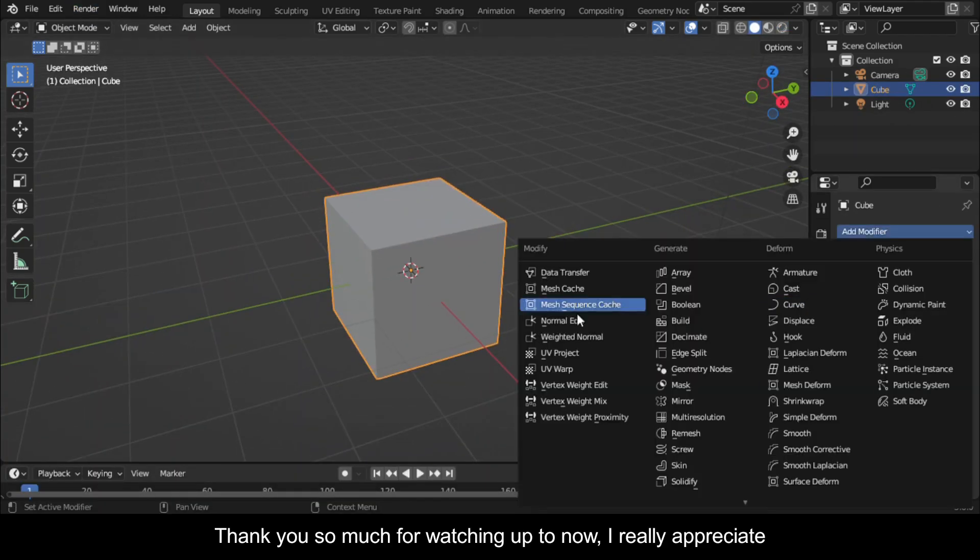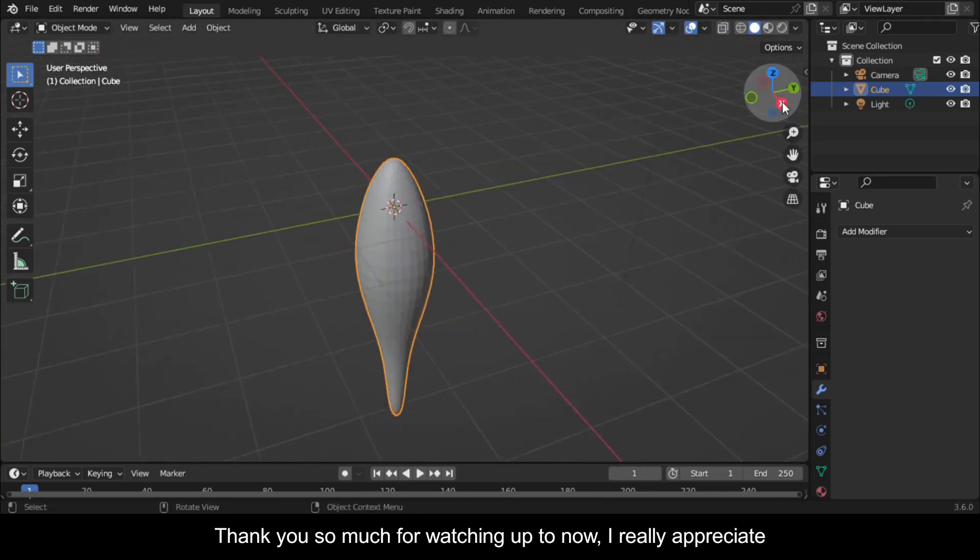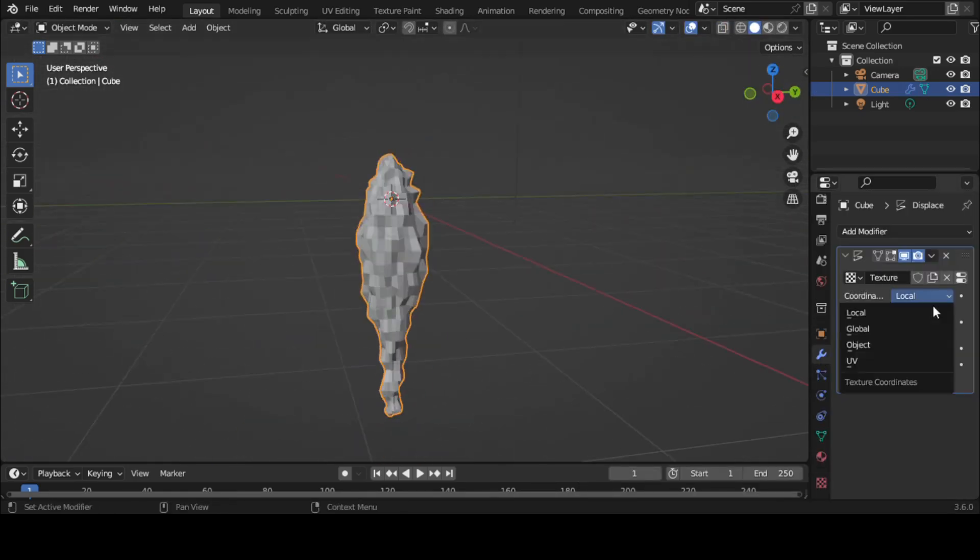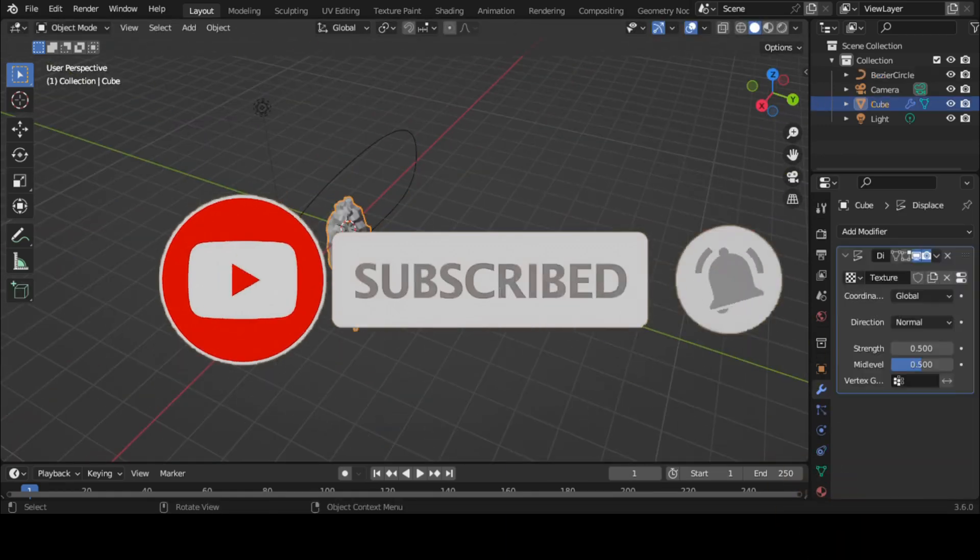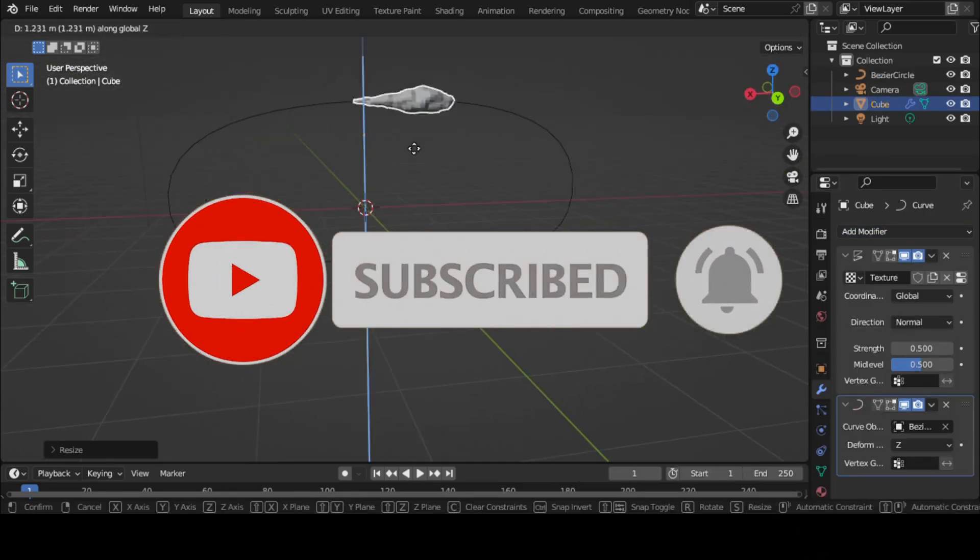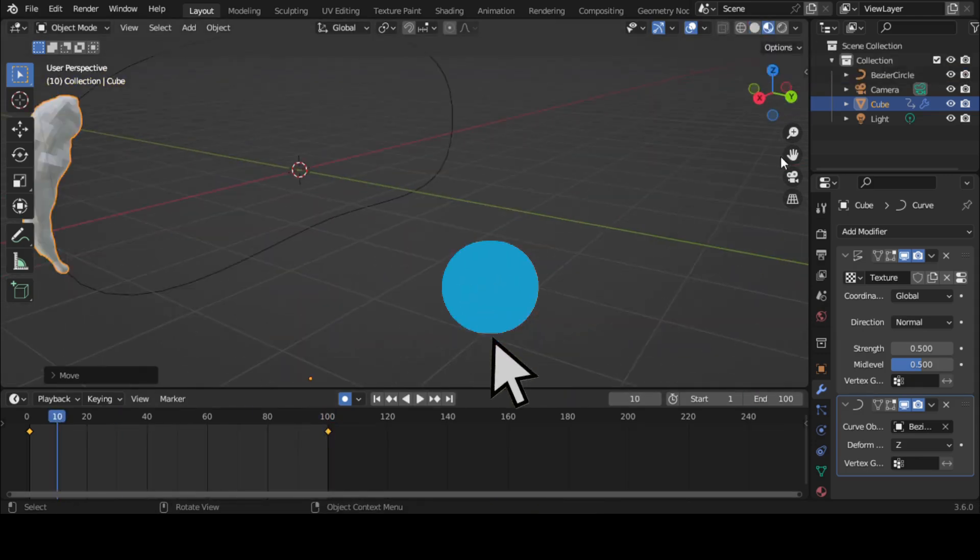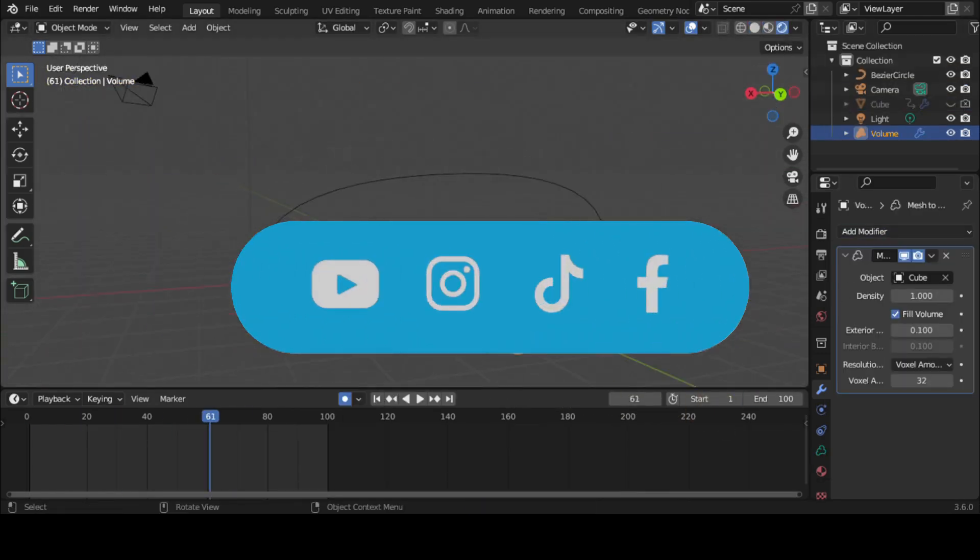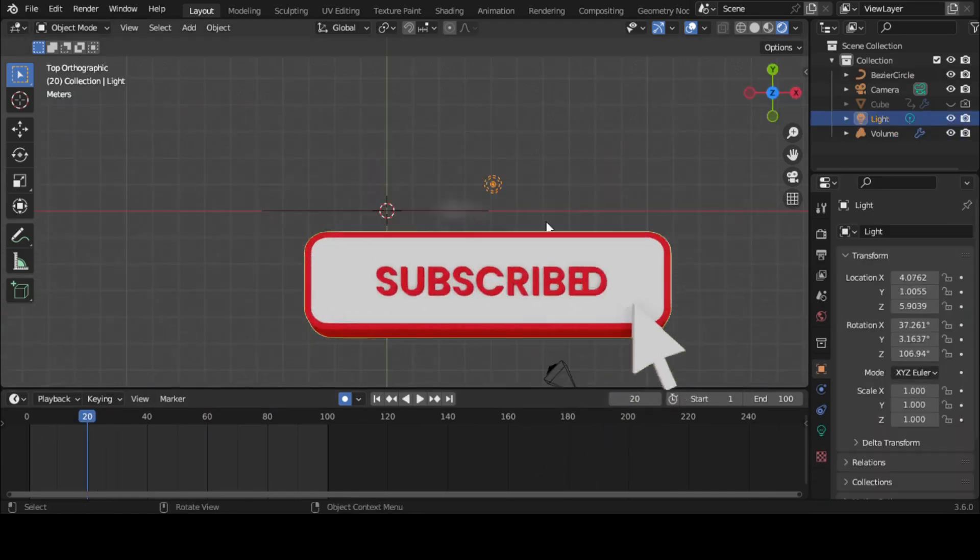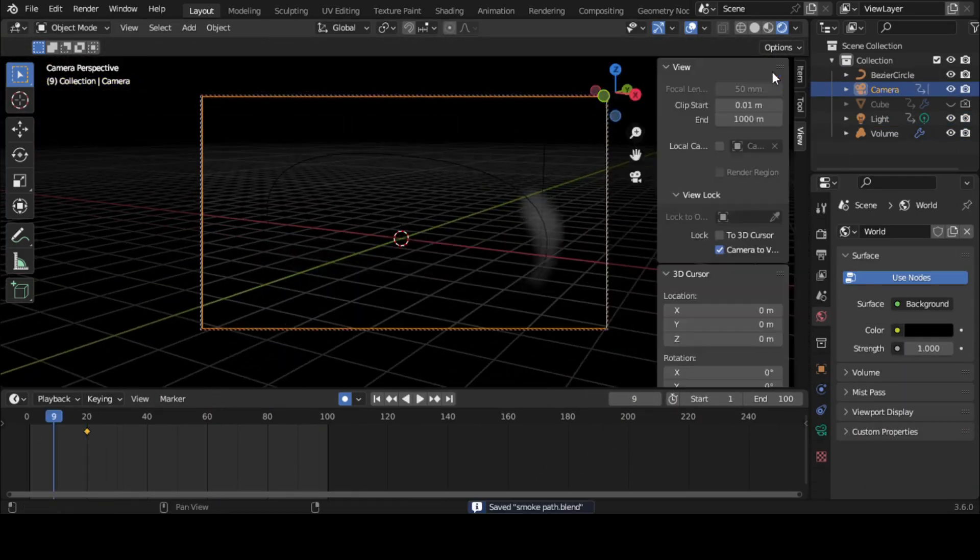Thank you so much for watching up to now, I really appreciate. If you found this video useful please consider subscribing to this channel and hit the notification bell so that you never miss out on our latest content. Also let us know what you want us to teach you about Blender in the comments, I promise we'll make a video. Have fun animating, I sign out.